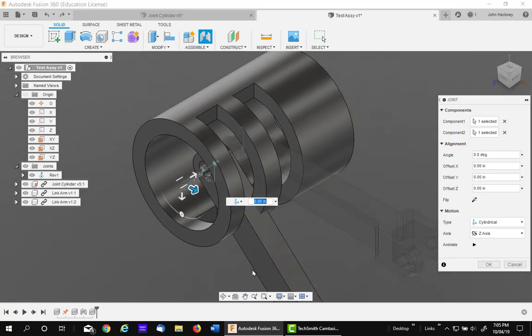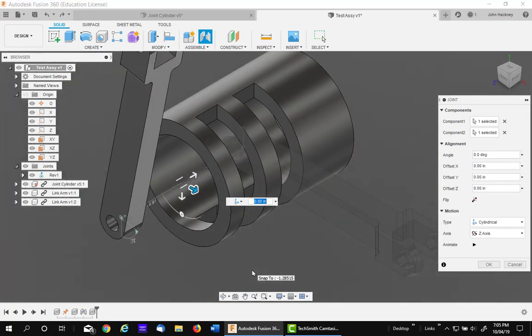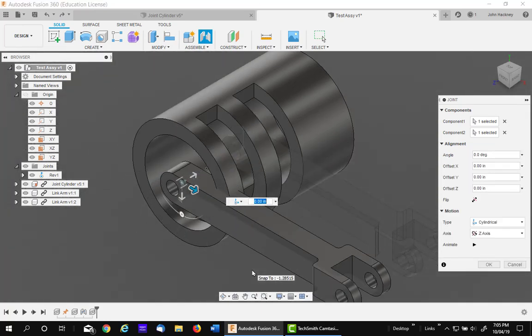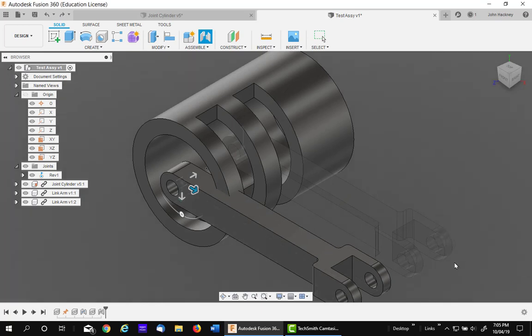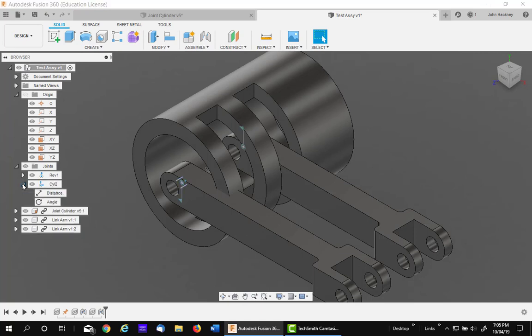I'm going to pick on the center of this. Now you notice it's revolving and rotating. But that's fine. What you can do is just say OK. And you can come over to your browser and expand that cylindrical joint.